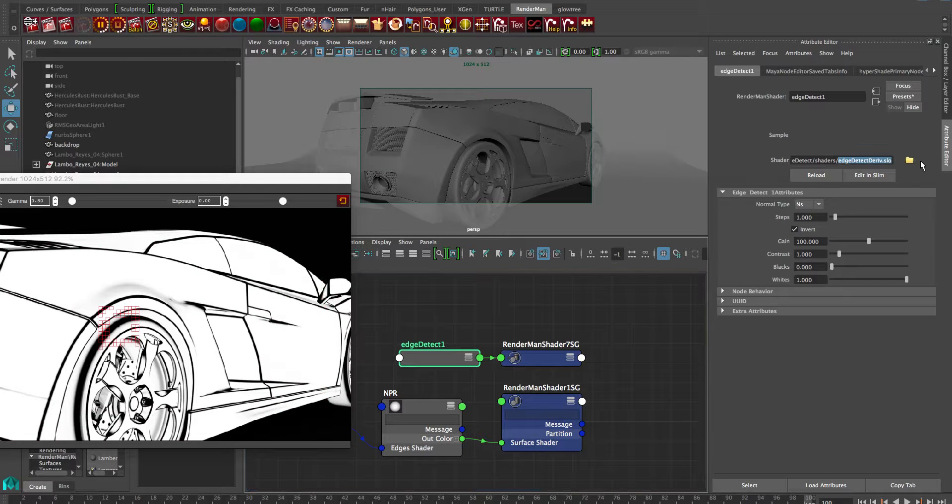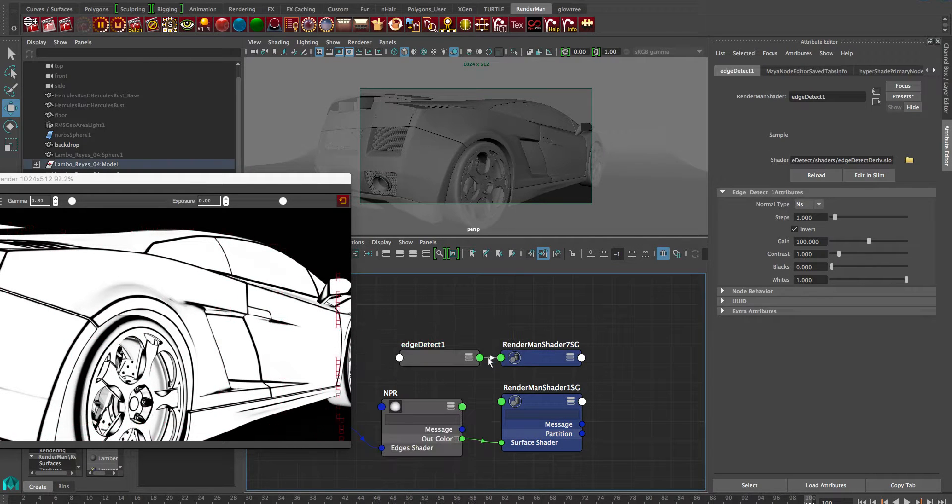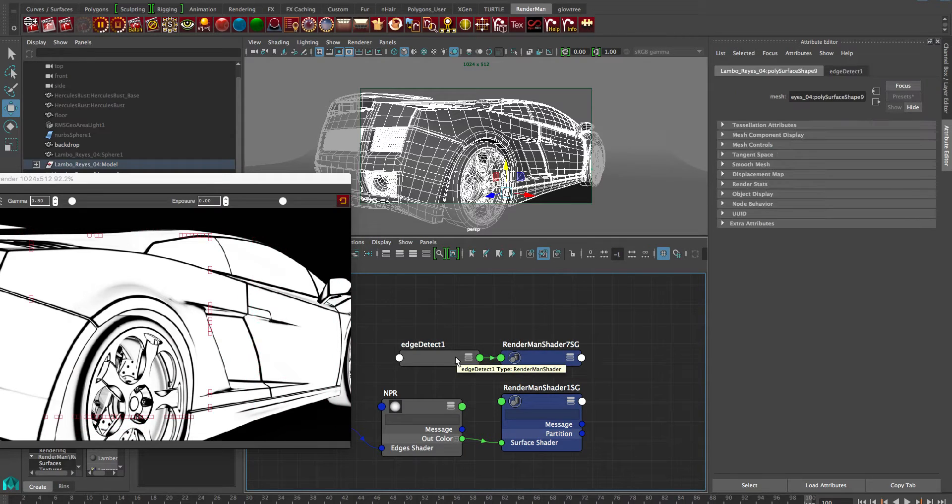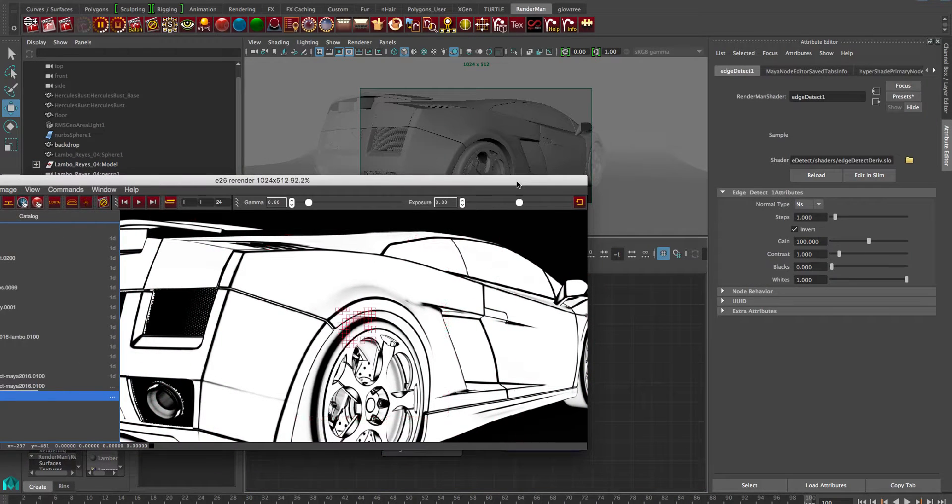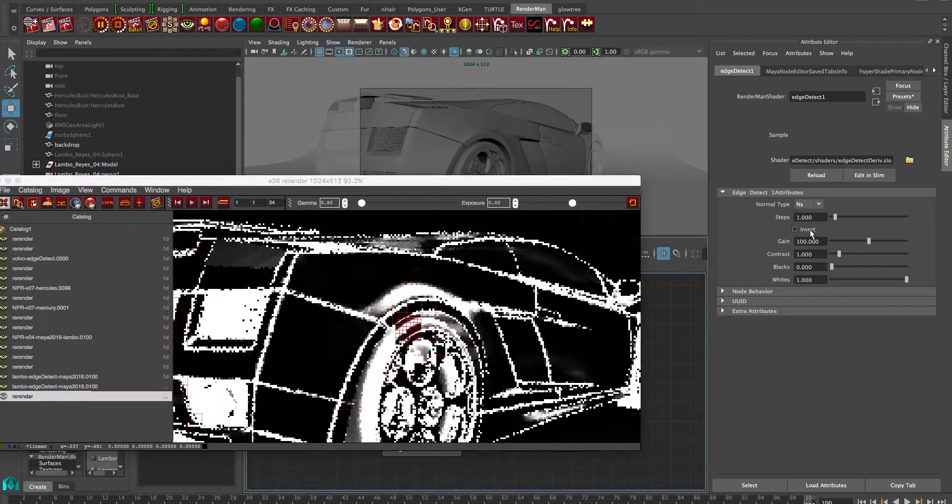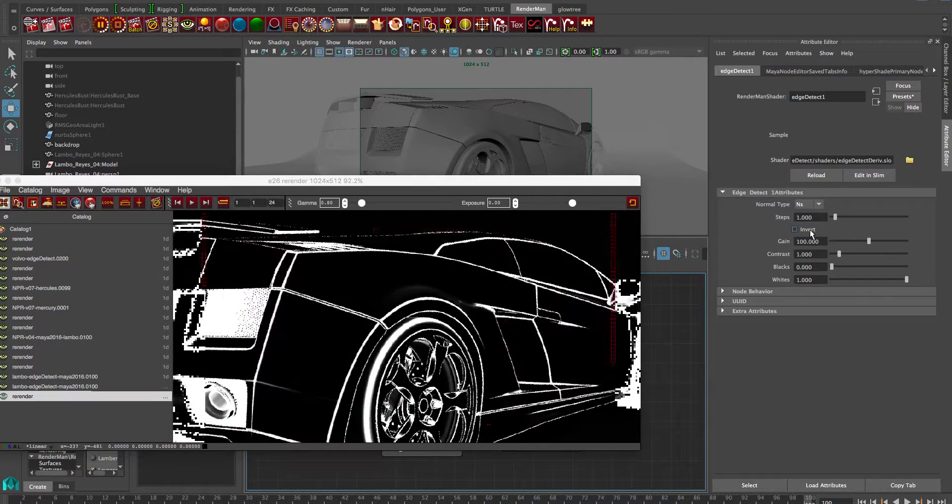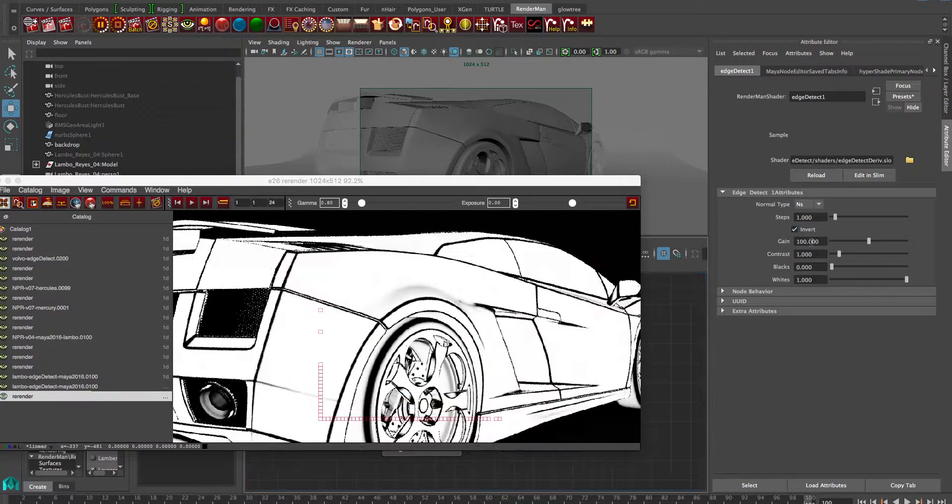So we have our edge detect shader that we're clicking on here and we see the number of different parameters in the full version. We're just rendering this pretty cool detailed Lambo model.